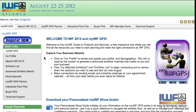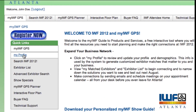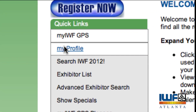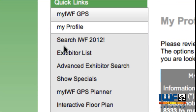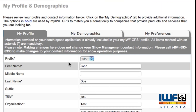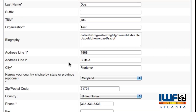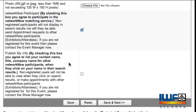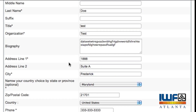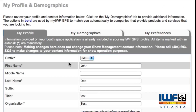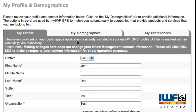Let's start with how to update your profile and demographic information. Navigate to the My Profile screen and review your basic contact information so that sellers can contact you.